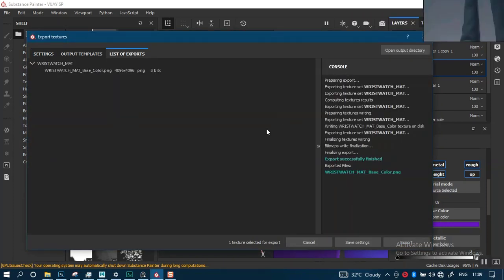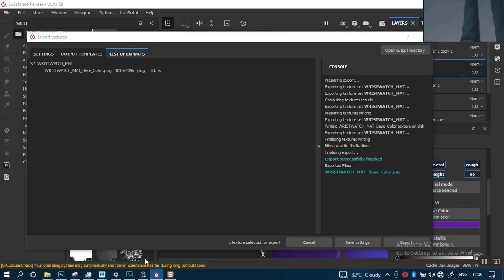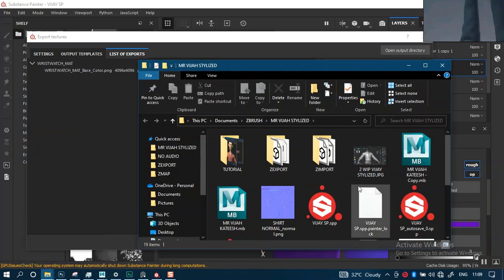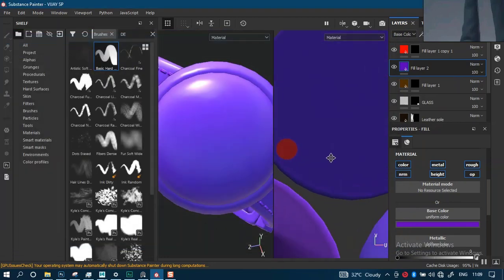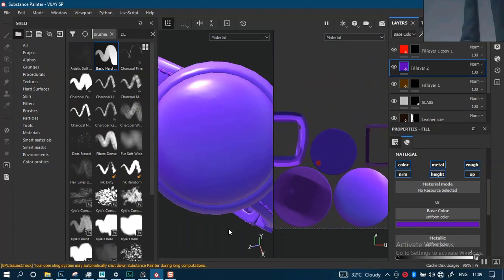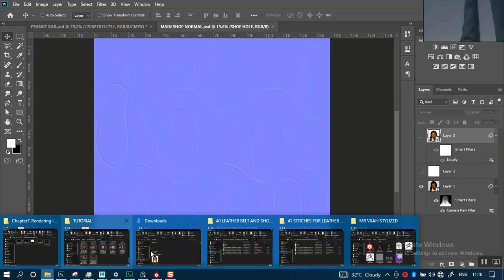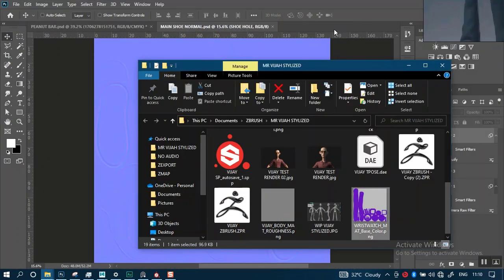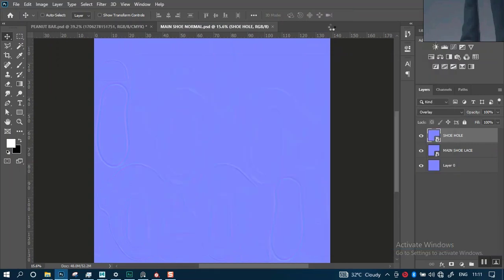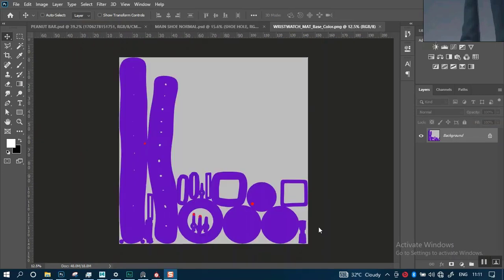We have this exported out now. Let's open the output directory and see where that is. This is it in here. We've already stamped something in there so it shouldn't be too much of an issue. I'm just going to drag and drop this into a new document in Photoshop. So now we have this in here.